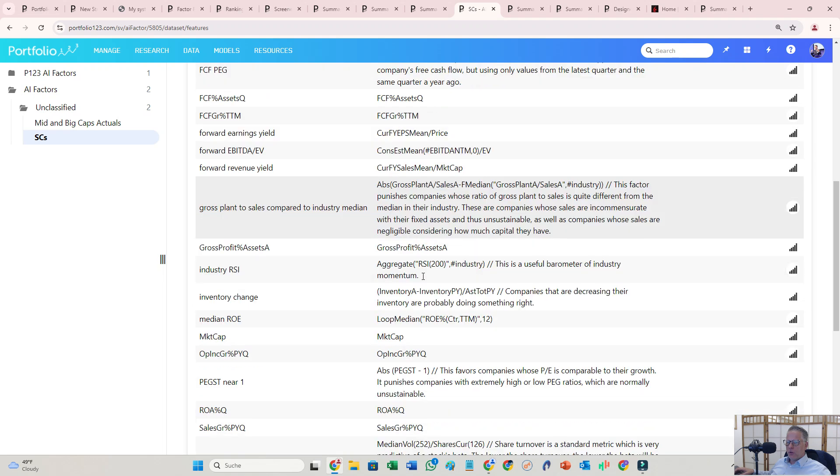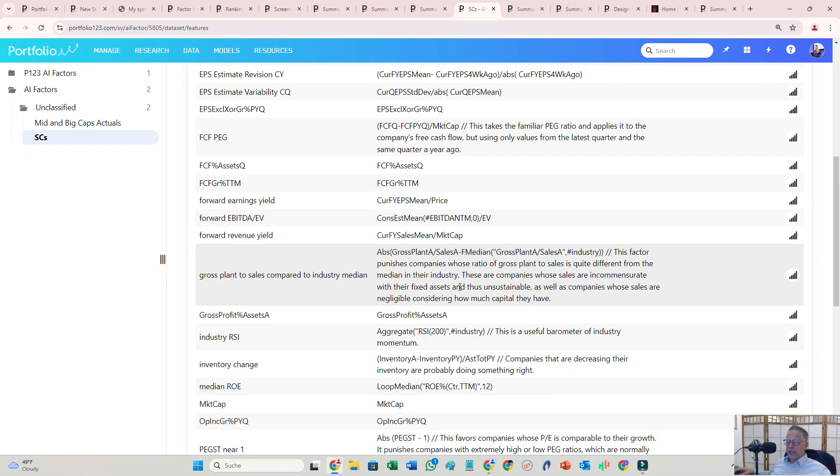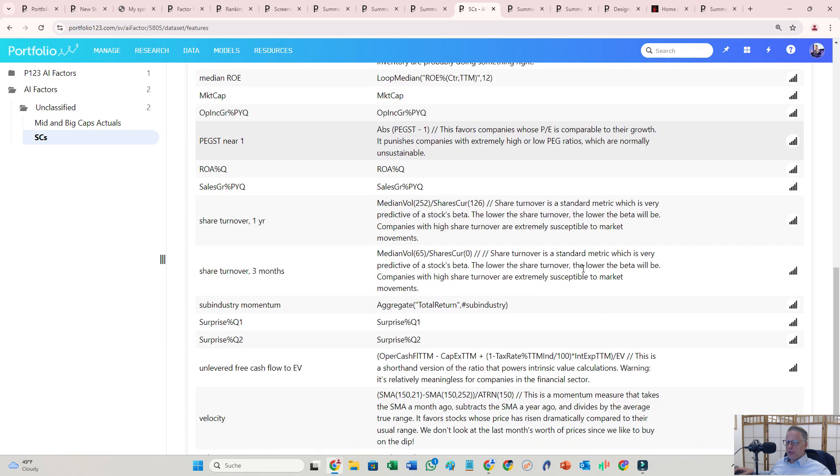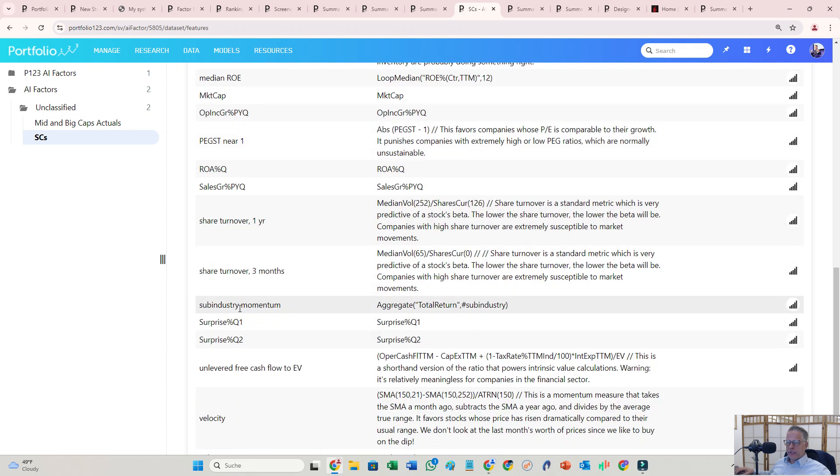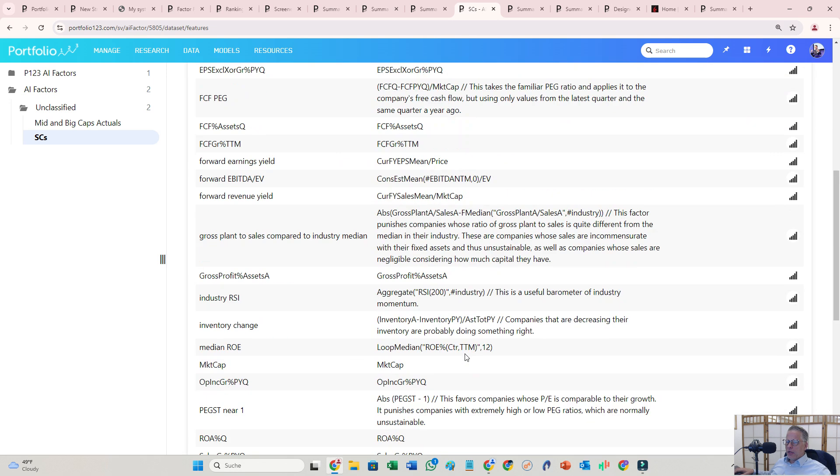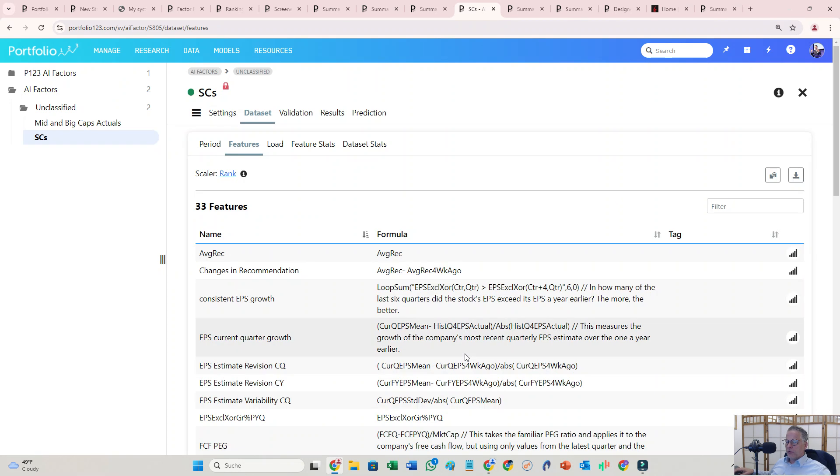Like industry momentum in there. Share turnover should be a little lower, but then you know, the share turnover the last three months as well. Surprise stuff. Like, I mean, you have a lot of control. That's really unique with this AI component from Portfolio123.